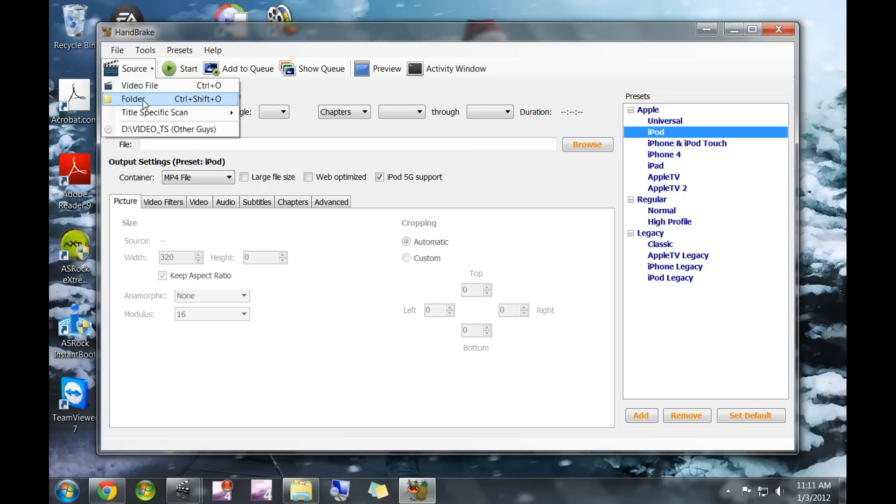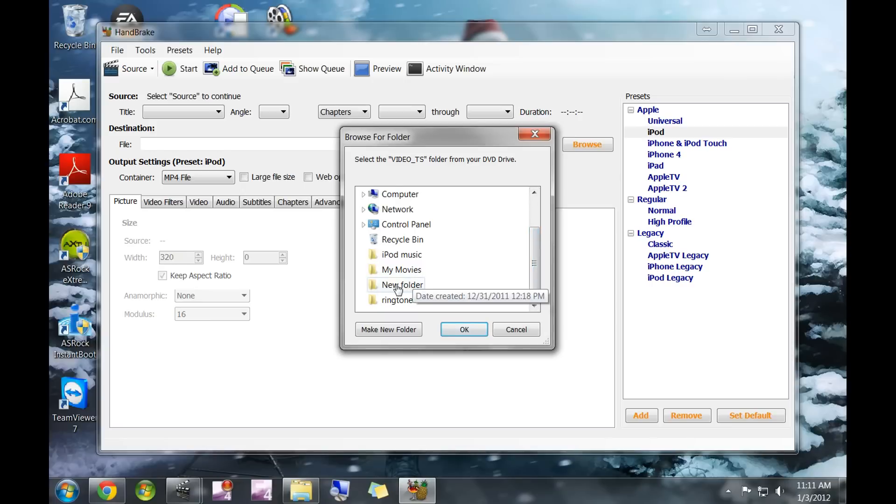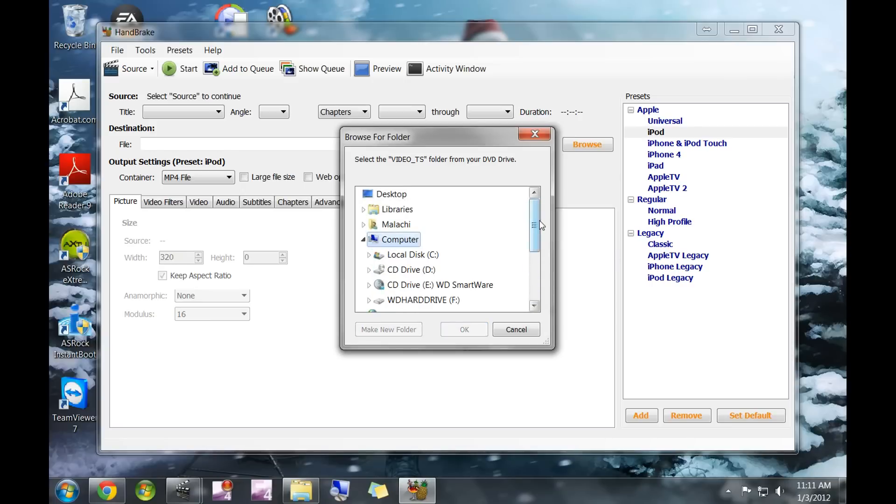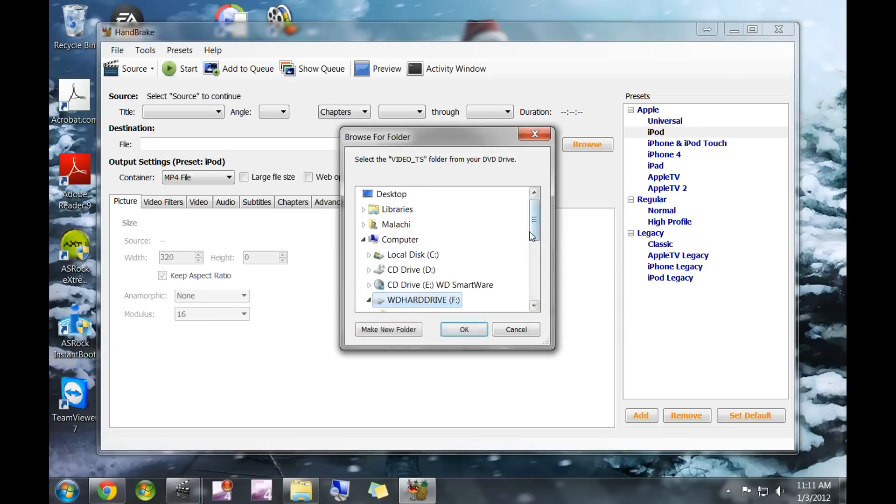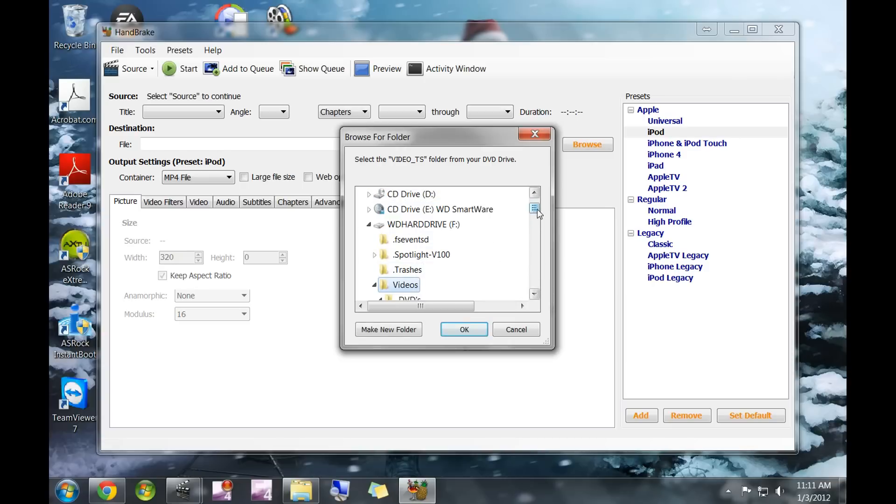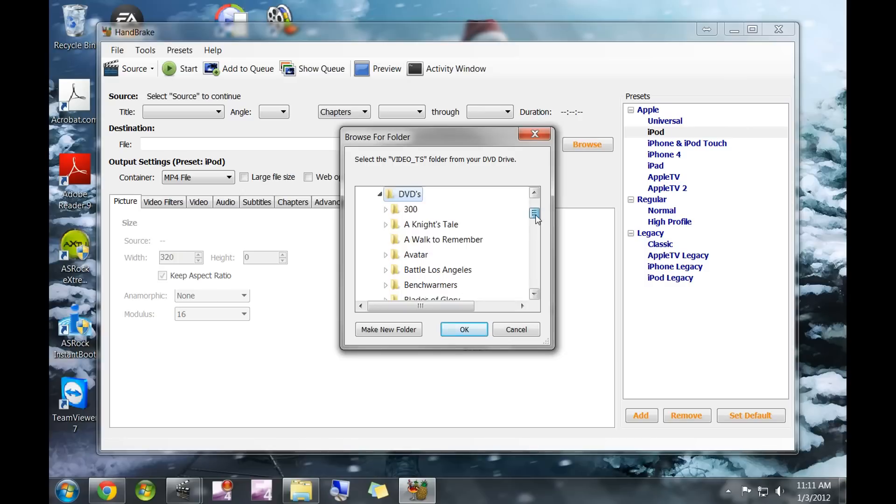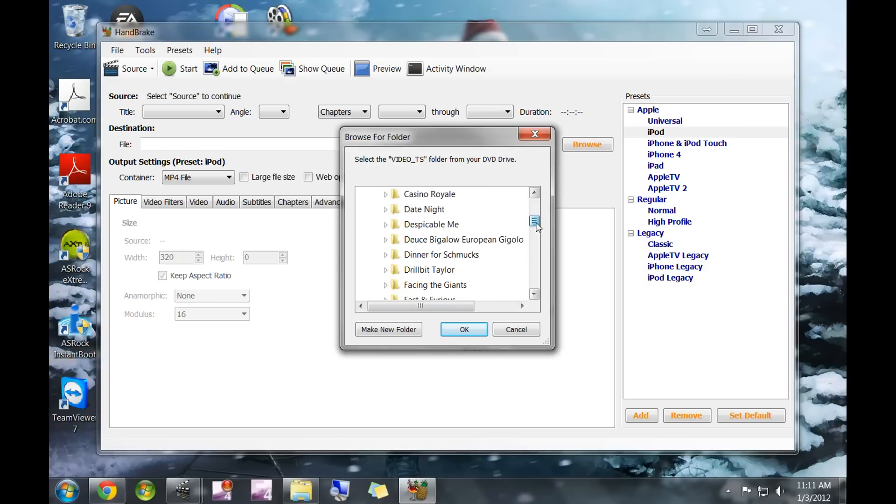Up here at source, you're going to click folder and then go into the DVDs folder that I told you to make in the last video. My DVD folder is right here, and underneath that should be all the DVDs that you have ripped to your hard drive.